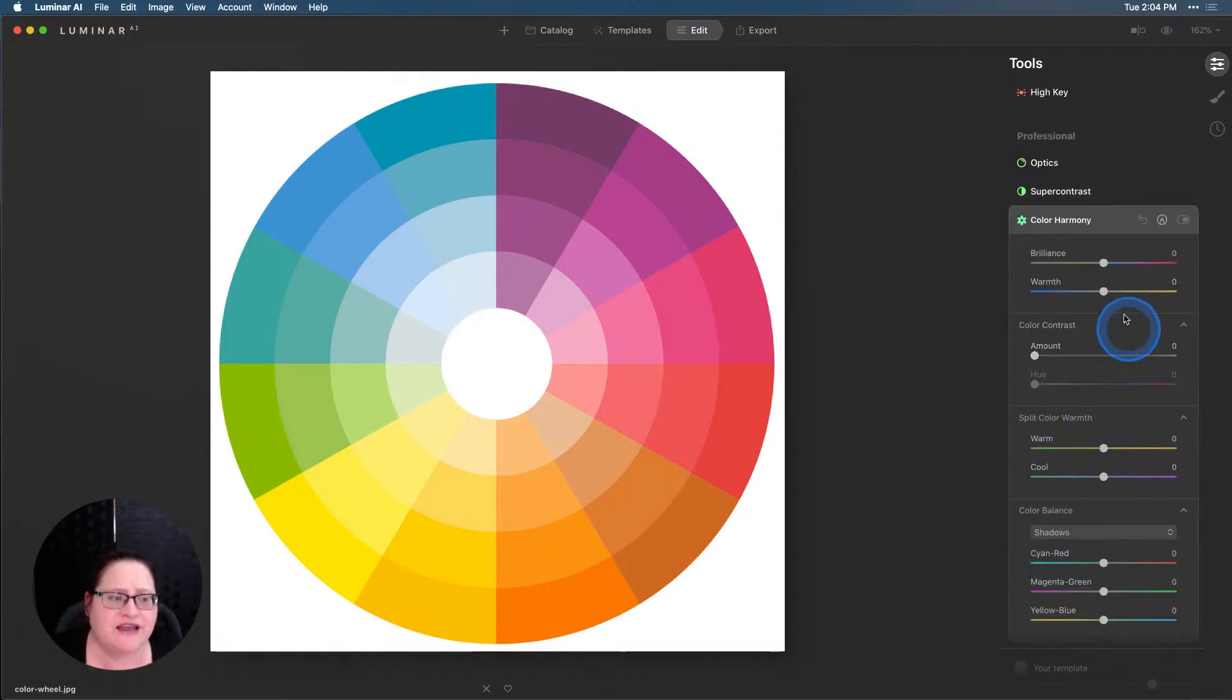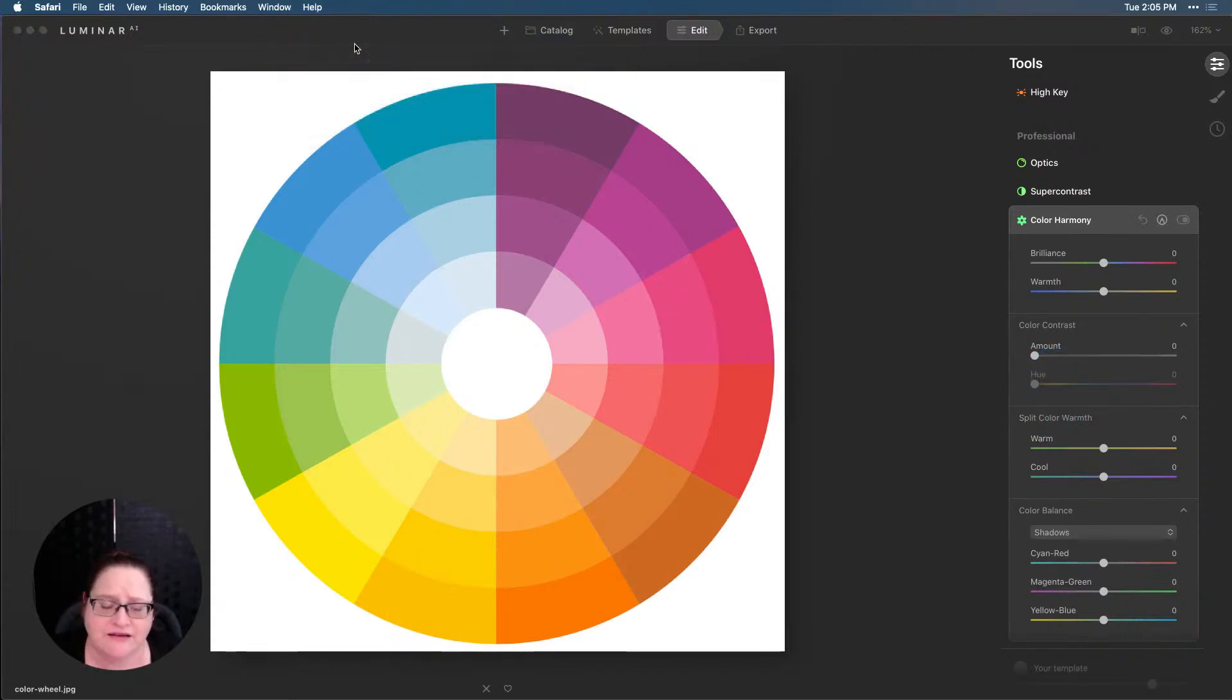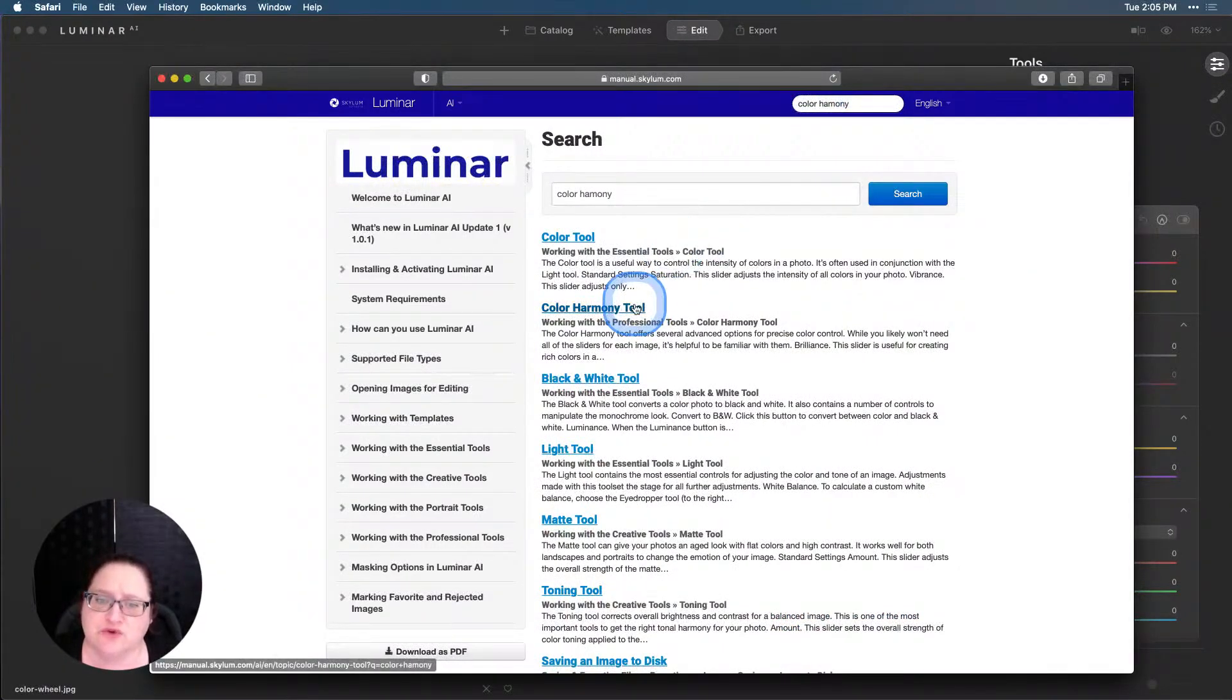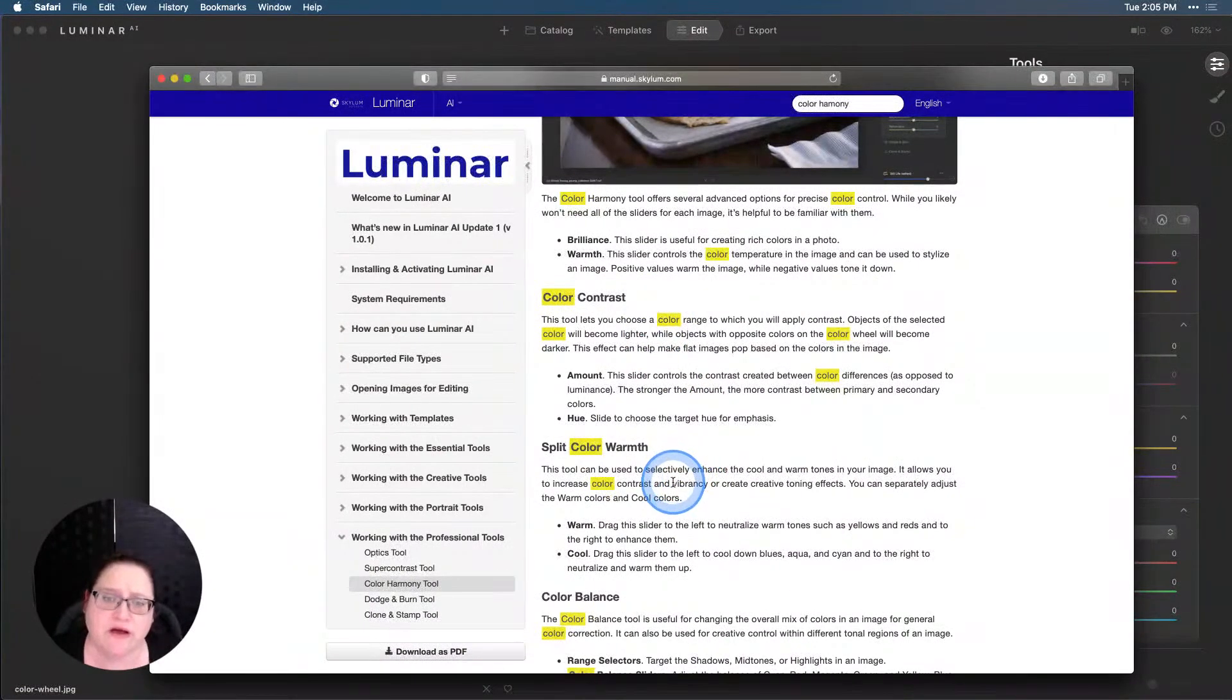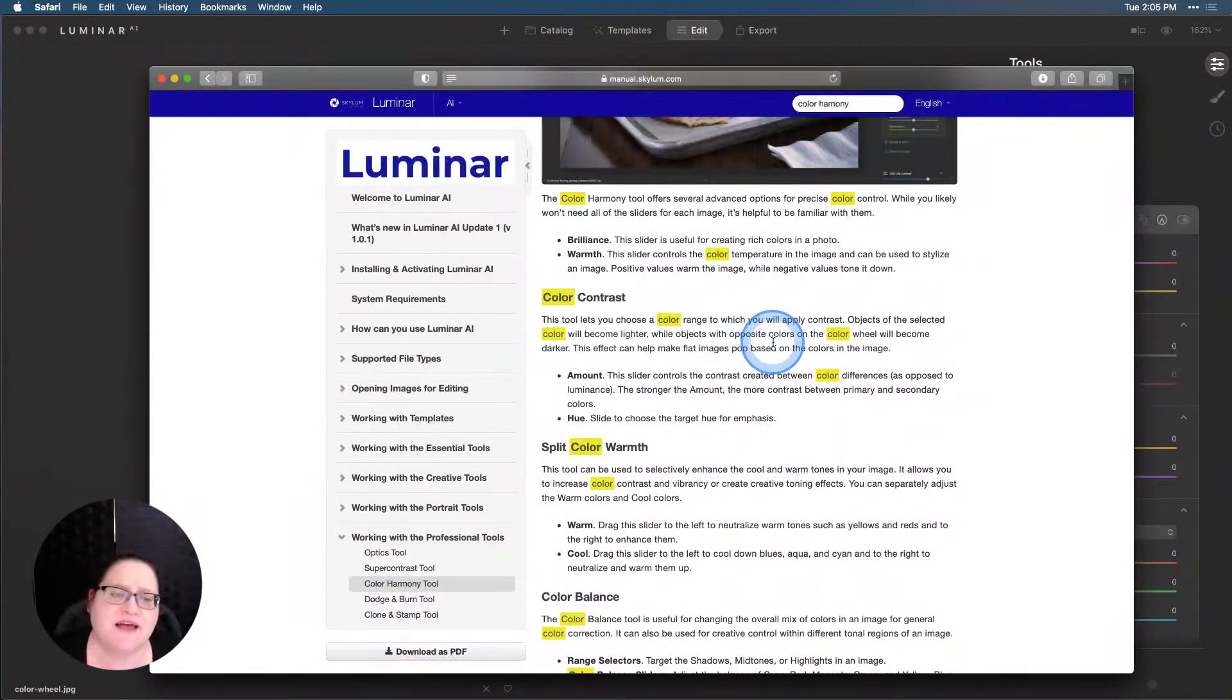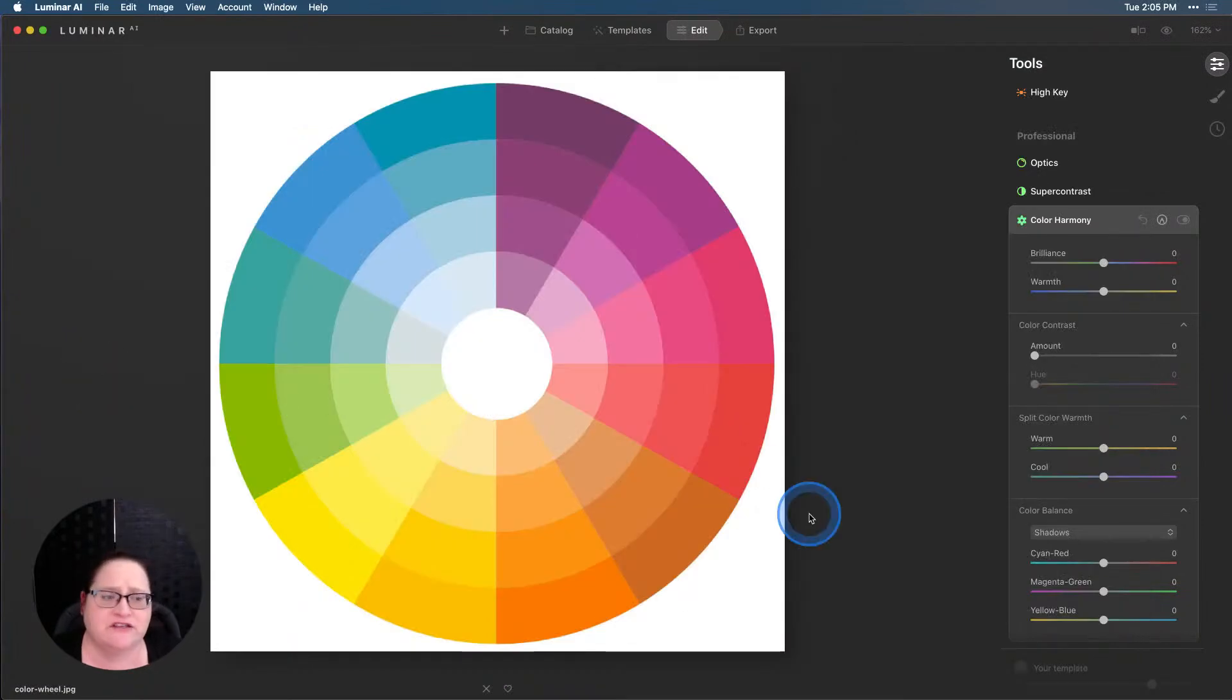Now here's where we're going to start to have some fun with color contrast. That's because I went to the help menu and into our user guide. We can go up here and it's fully searchable. I'm going to just type in color harmony. Inside this particular article, we have descriptions of what every single one of these sliders does. Definitely make sure you remember that you can go to that help menu and the user guide to find out what a specific tool does. Here in color contrast, it says objects of the same color will become lighter, while objects with the opposite colors on the color wheel will become darker. So I wanted to visually see this happening on a color wheel.